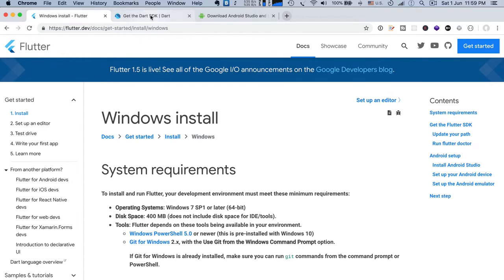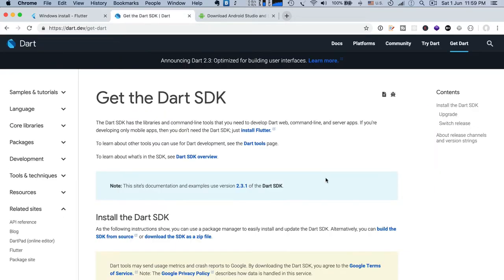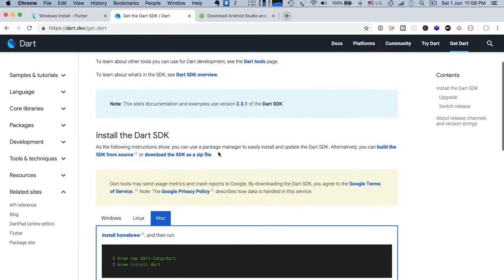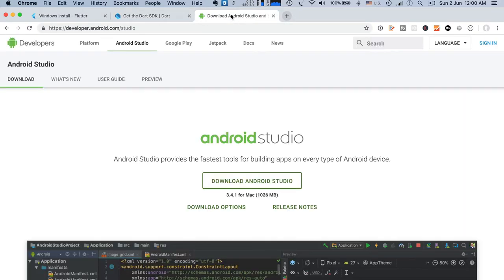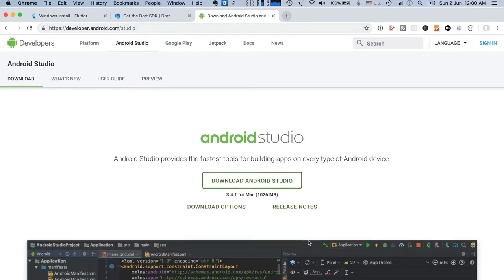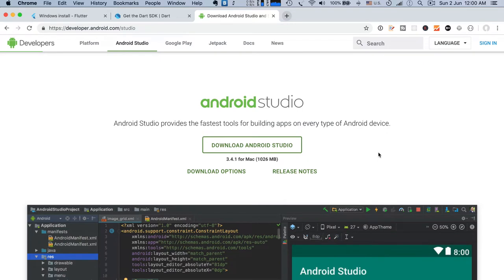You also have to install Dart programming language in your system. Visit dart.dev/get-dart and there you can similarly see options for Windows, Linux, and Mac — just follow the instructions to install. To download Android Studio, visit developer.android.com/studio and install it from there. This is a basic task so I won't demonstrate it — just follow the instructions and install everything on your machine.